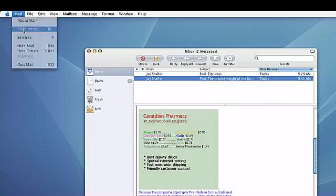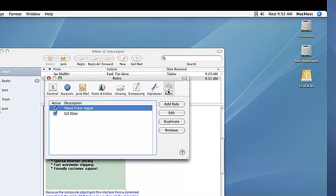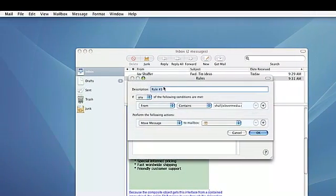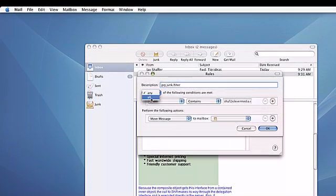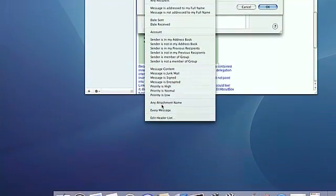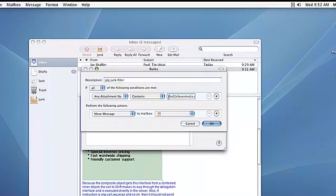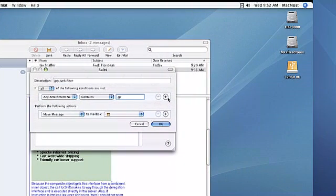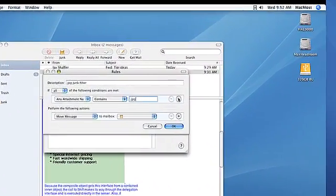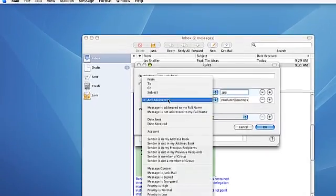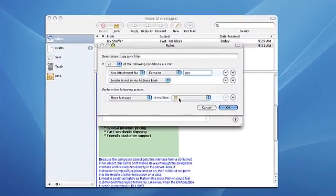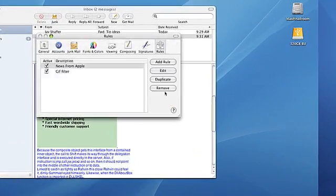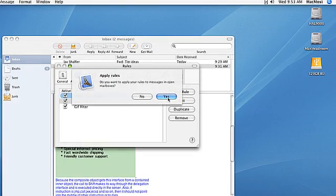If you go to Mail Preferences and then go over to the Rules tab, we'll add a rule and call this rule JPEG Junk Filter. We're going to say if all these conditions are met, and the first condition is if any attachment names contains .jpg, which is the JPEG extension, and then we'll also add another rule where it says that if the sender is not in my address book and they're sending me a JPEG, we'll move the message to the junk folder. Then hit OK, and when asked if you want to apply the rule to the messages in your open mailboxes, select Yes.